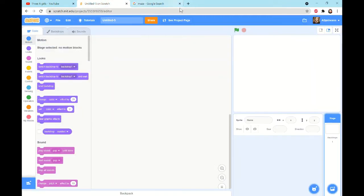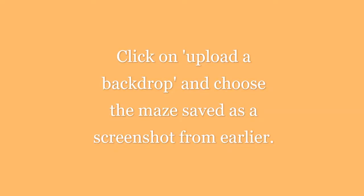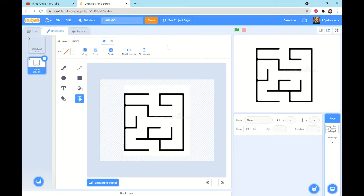Now let's go back to Scratch. We can close this tab and go over to the corner where we usually add a sprite or backdrop. Instead of clicking the background, we're going to hover over it. The green tab says 'Choose a backdrop.' You're going to move up to the arrow icon — the green tab says 'Upload backdrop.' Once you upload your maze, it should automatically bring you to the Backdrops tab.